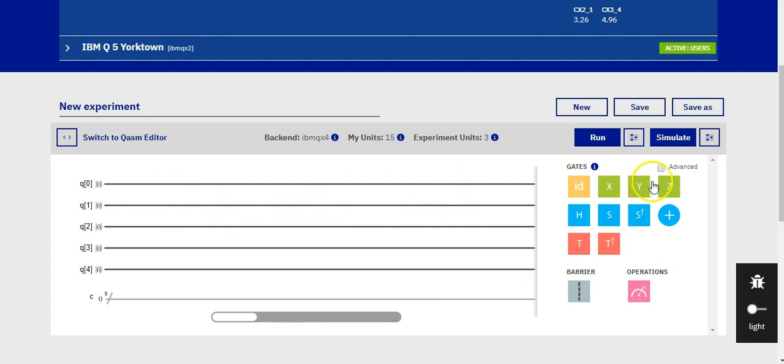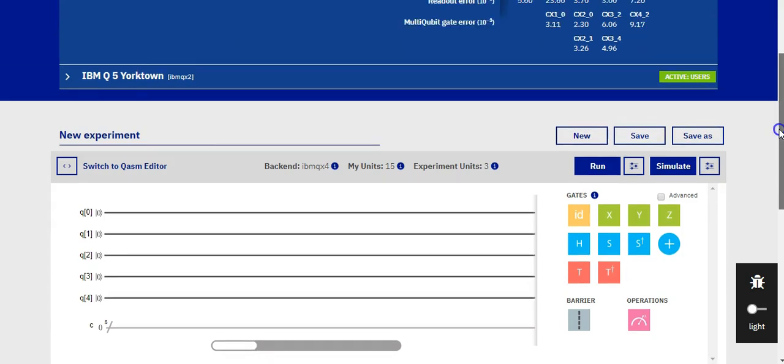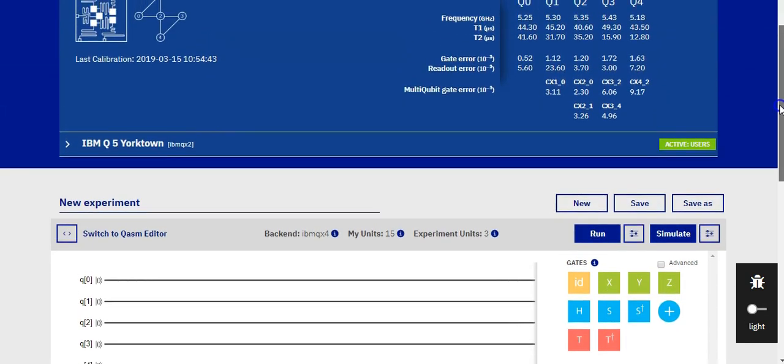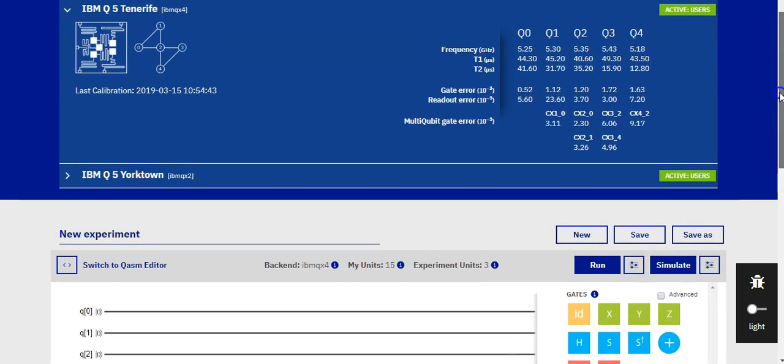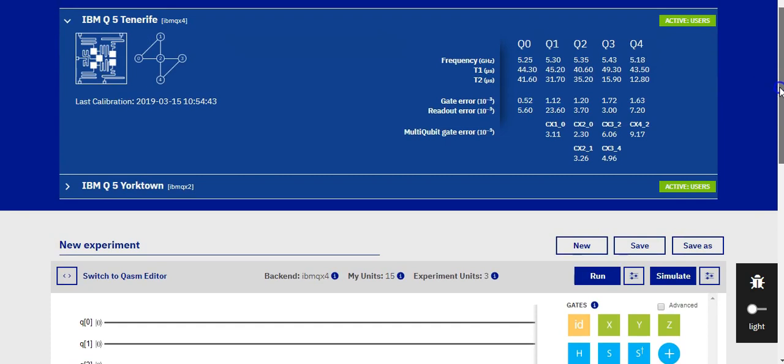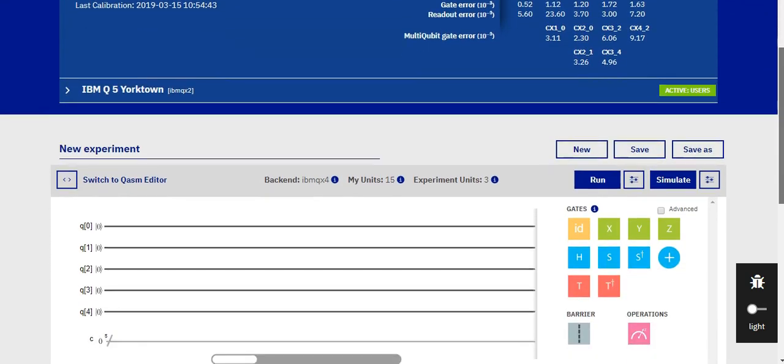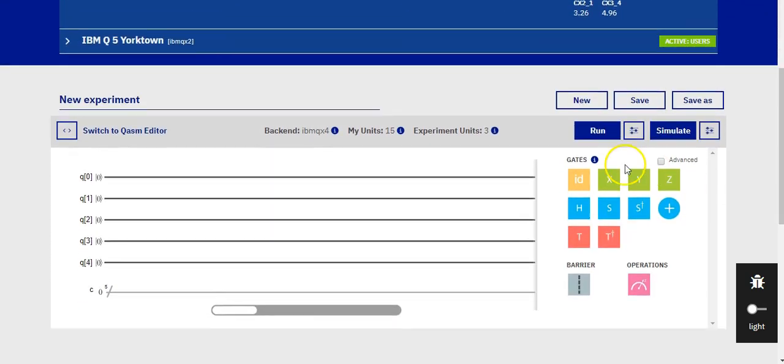Before we start with the new project, I would suggest you to create an account or sign in, because it won't let you execute simulation. So after you register, we can start by creating a new project.